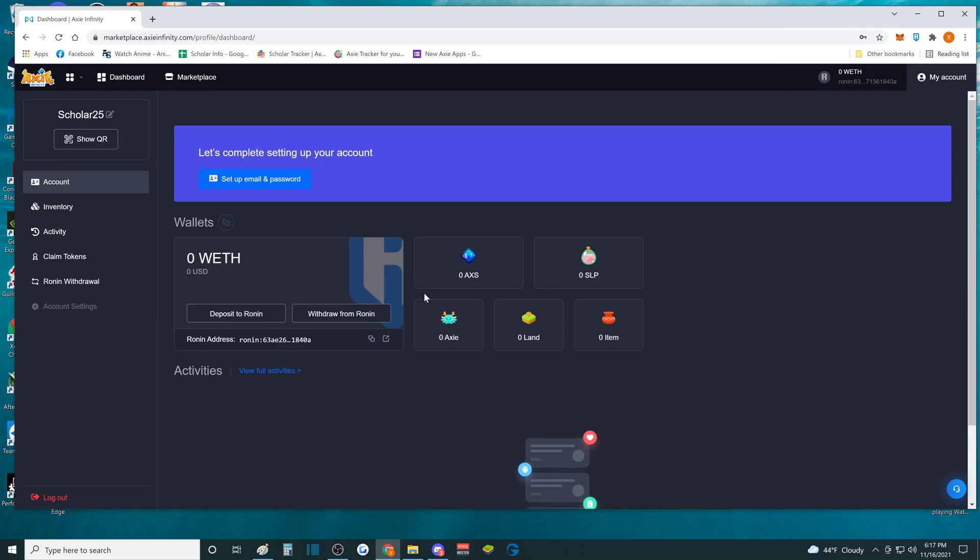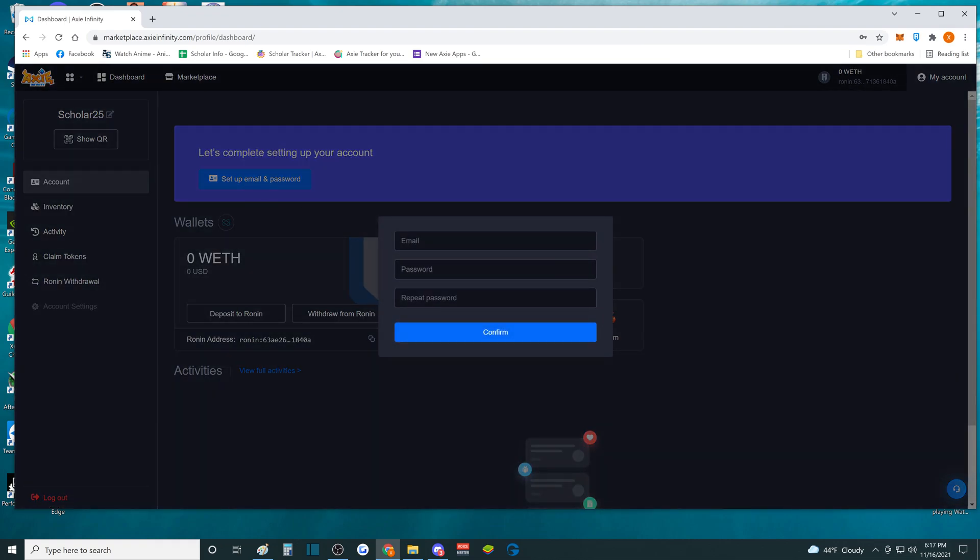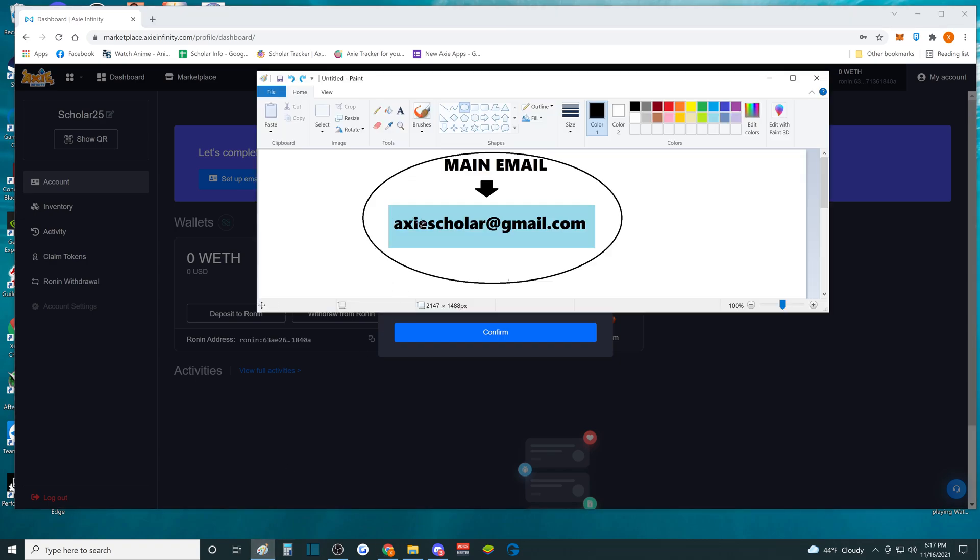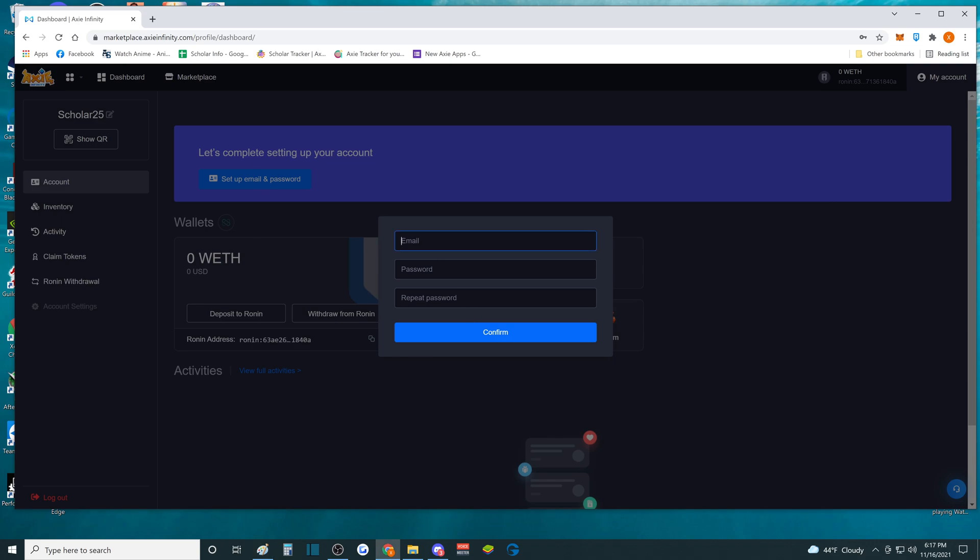So what happens next is we're going to set up email and password. So remember, this is our main email. This one is registered. So what we're going to do is put down Axie Scholar, and then this part you have to put down plus and because this is Scholar25, I'm going to do 25 at gmail.com, and then you can just think of a random password that you want to use.